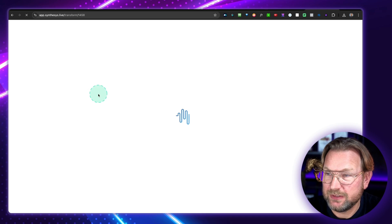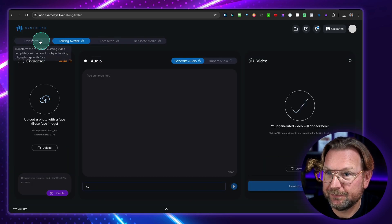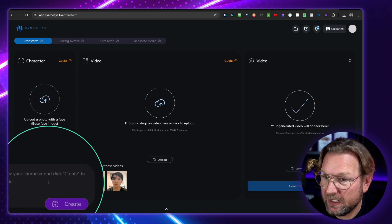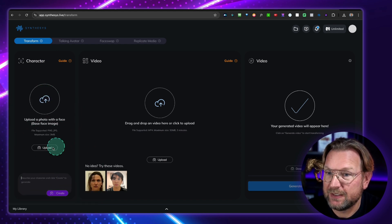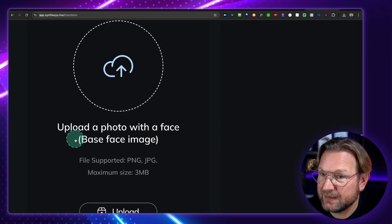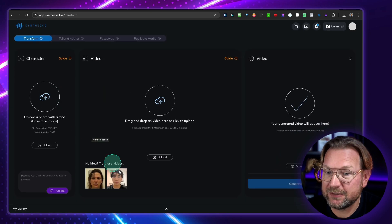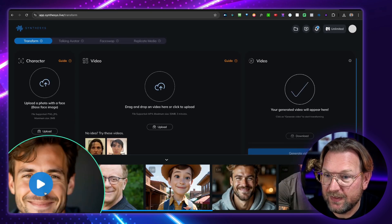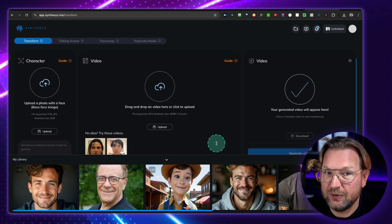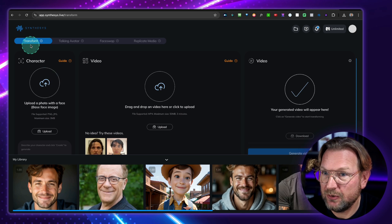Let me refresh this screen so I can create a new project. If you don't have a picture, you can also type and describe your character, then click create to generate. So it's also an image generator to create a face that you want. It will upload that image and you can use it. That's basically what I've done with this character — it's an AI generated image that I've used to create the final result.